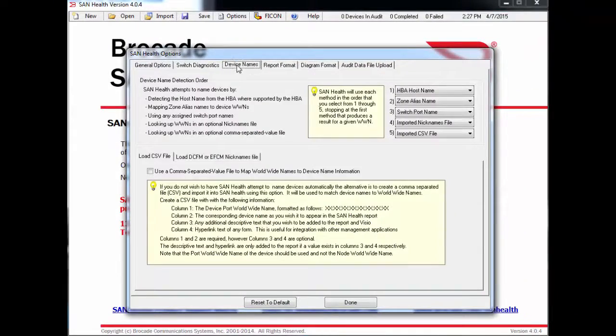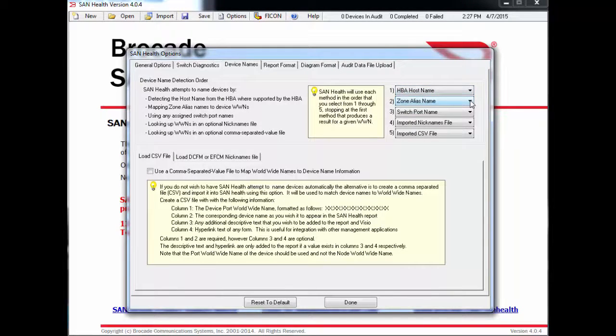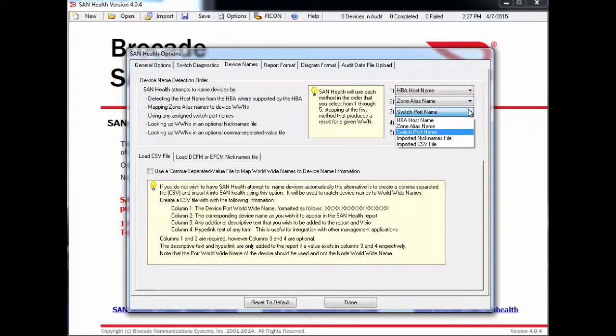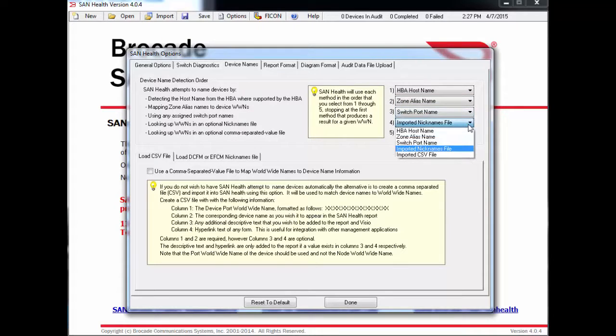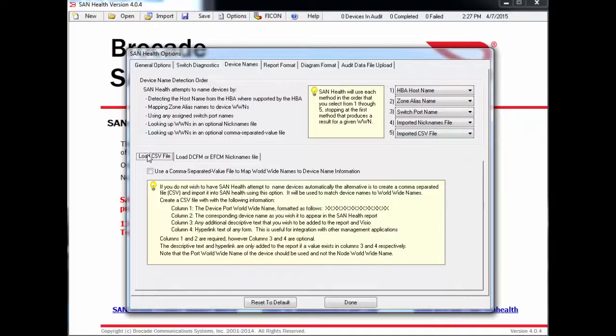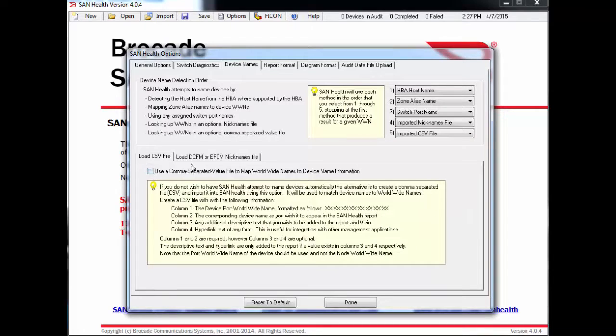The Device Names tab is where you can alter the way SanHealth determines the name of your devices throughout the report. By default, SanHealth will first use the HBA host name, then the zone alias name, followed by switch port name. If none of these can be determined, you can also import the names from an external file into the audit. If you already have your devices in a spreadsheet form, you can use the CSV file option here.